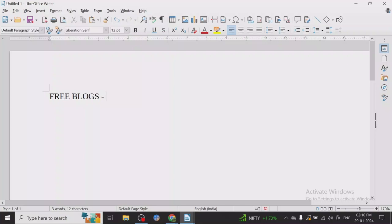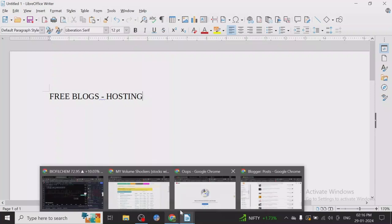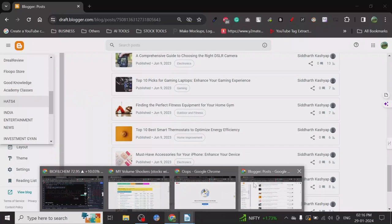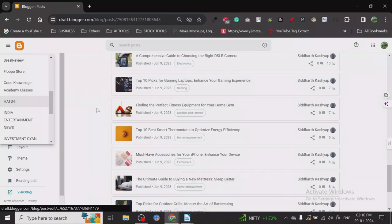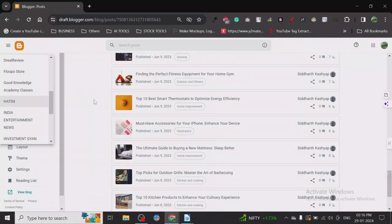When we talk about free blogs, there are many platforms available, but they are not as good as what I'm going to share today. One blogging platform that is absolutely amazing and I have gotten pretty good results from is Blogger.